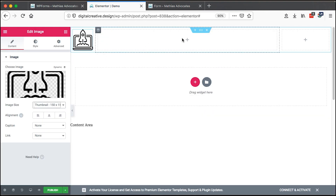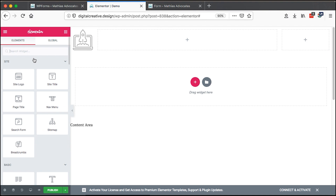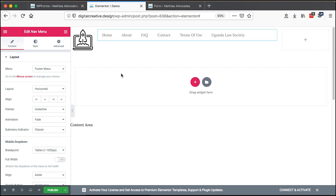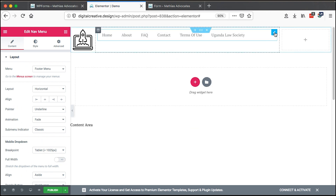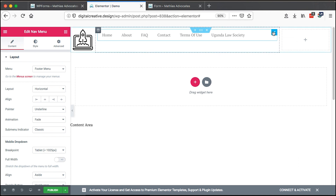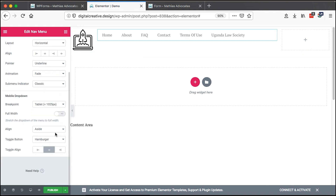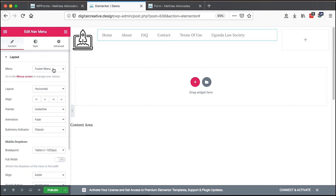Then right here I'll come to the widgets and search for the nav menu, drag and drop it over here. Now with this widget you can make a lot more edits. If you click on the element edit button, you get these other options.